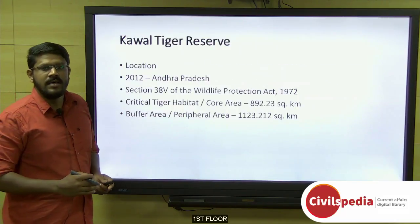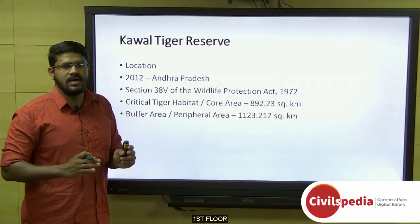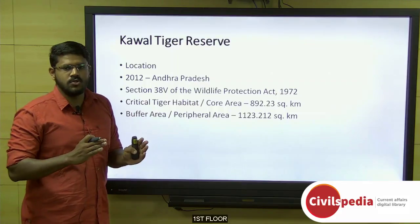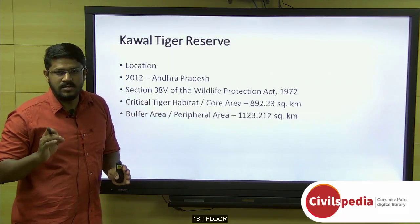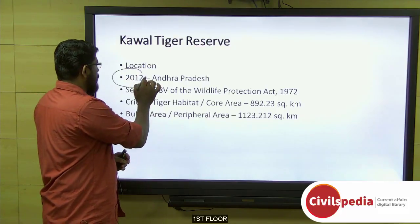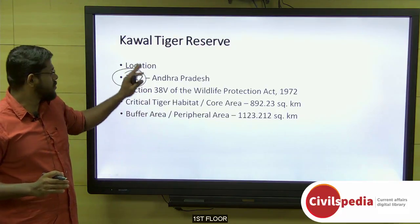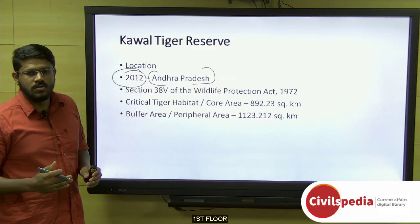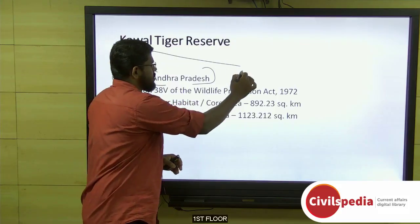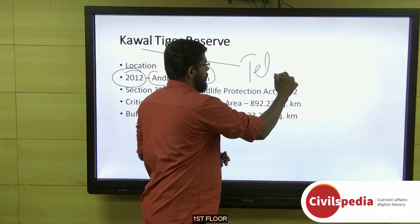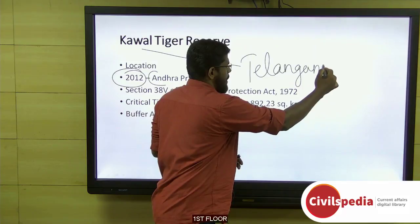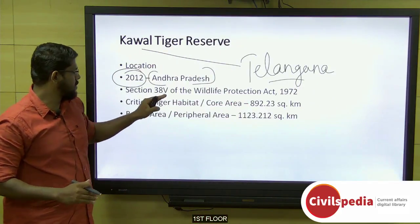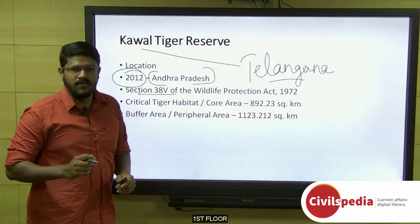Next, we discuss the Kawal Tiger Reserve. This place was notified as a tiger reserve in the year 2012. At that point of time, it was located in Andhra Pradesh; however, after June 2014, this place came under Telangana.